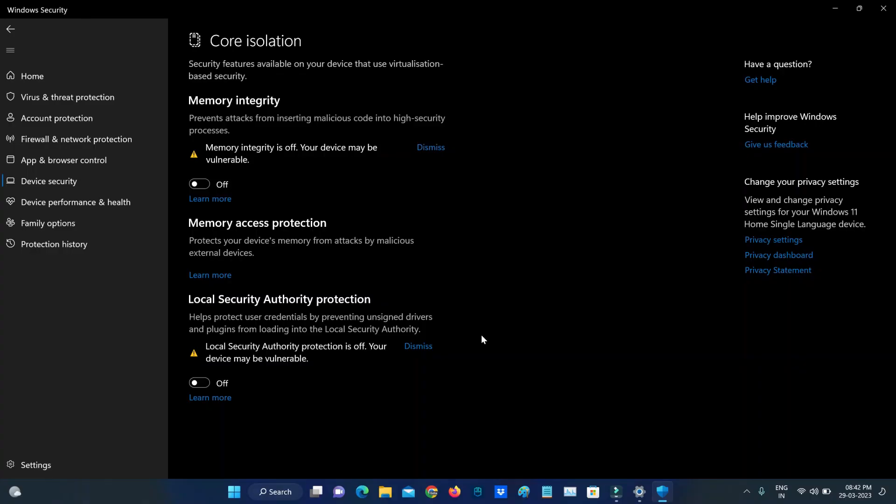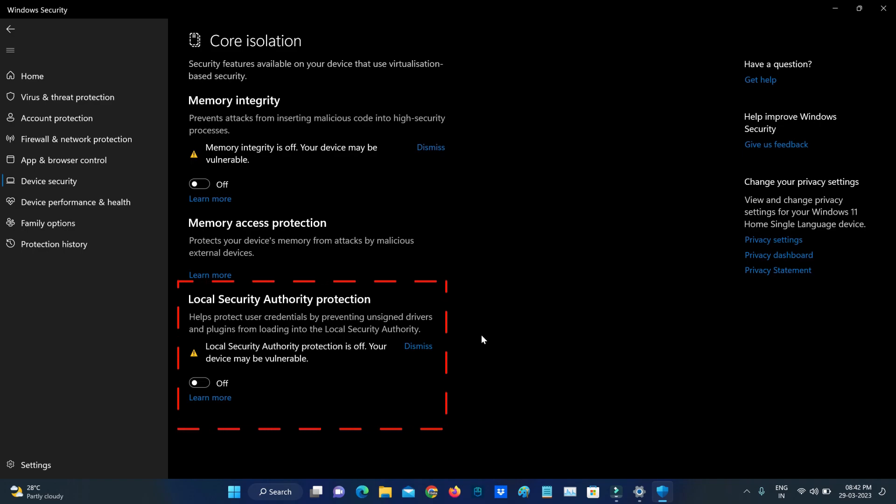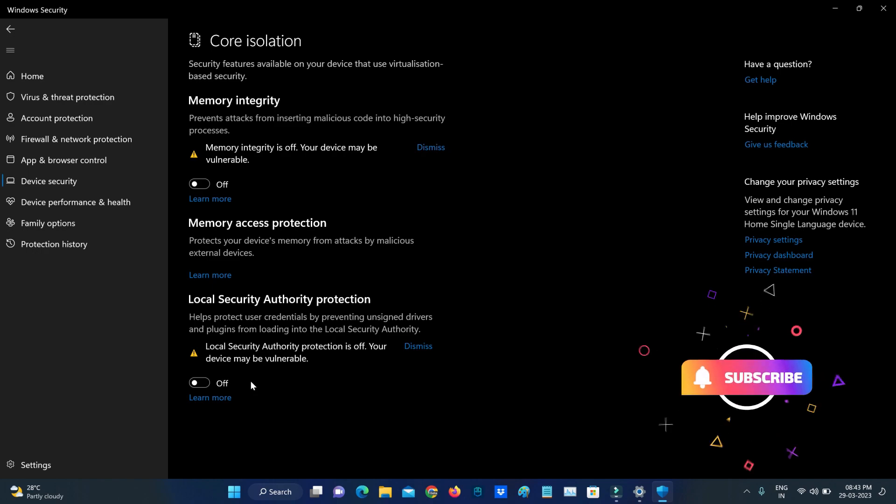Hello guys and welcome back to my YouTube channel TakeOns. Today I got the following error notification while trying to enable the Local Security Authority protection in my Windows 11 laptop. It shows Local Security Authority protection is off, your device may be vulnerable, and the turn on option is grayed out.